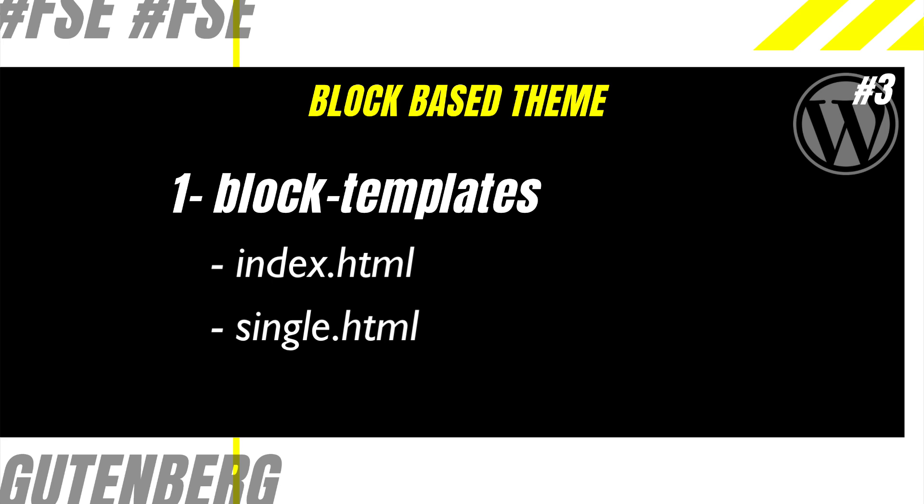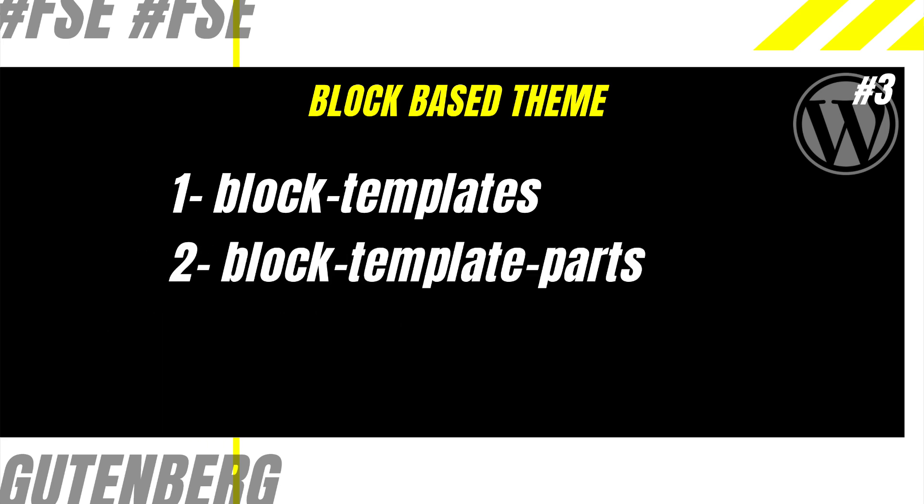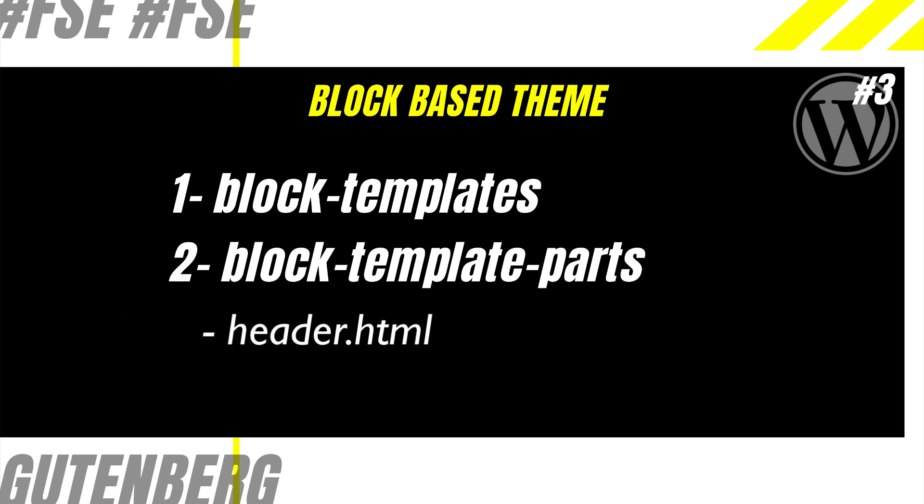And then you also have optional template parts which are placed inside of block-template-parts directory. So, these block template parts can be reused throughout the site. For example, if you want to build a header, you can create block template part called header.html. And for footer, you can create footer.html and place it inside of the block-template-parts directory. And then finally, you can use these template parts inside of your block templates.